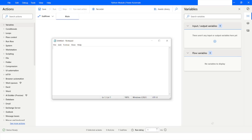First, we will open Notepad. In Notepad, I will use the def keyword, which is used to define a function in Python. I will give the name of the function as 'greeting', and this function is going to accept a parameter. I will give the name of that parameter as 'name'. Then I will add a colon, and in the next line I will define print, and in the bracket I will mention 'hello'.